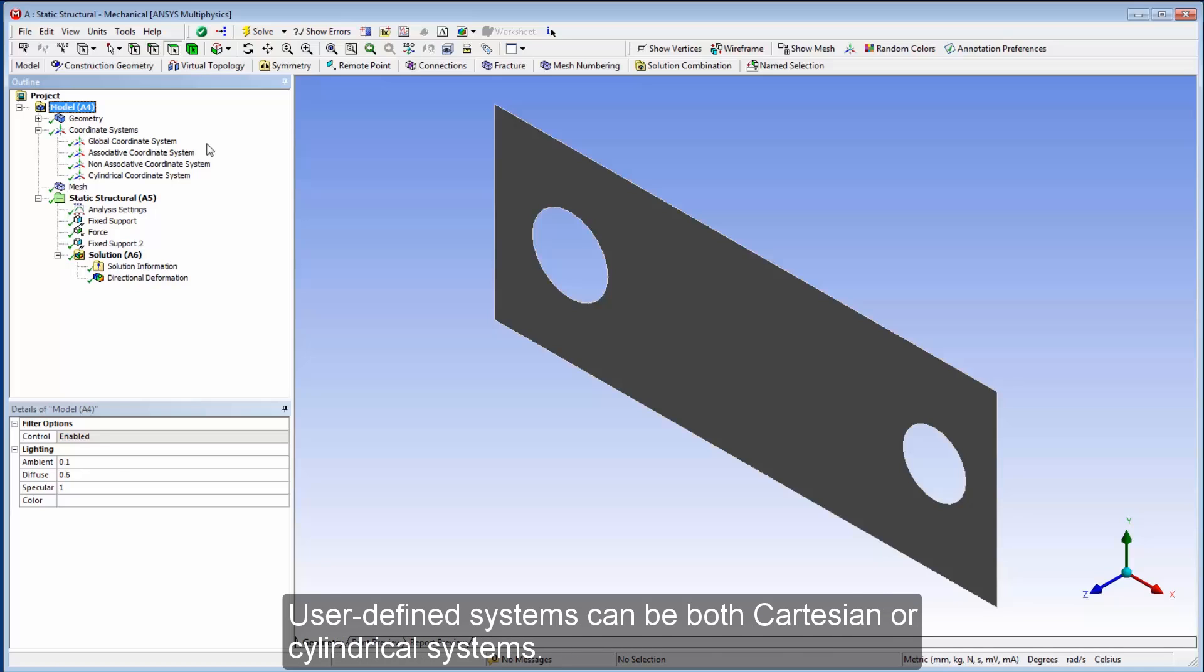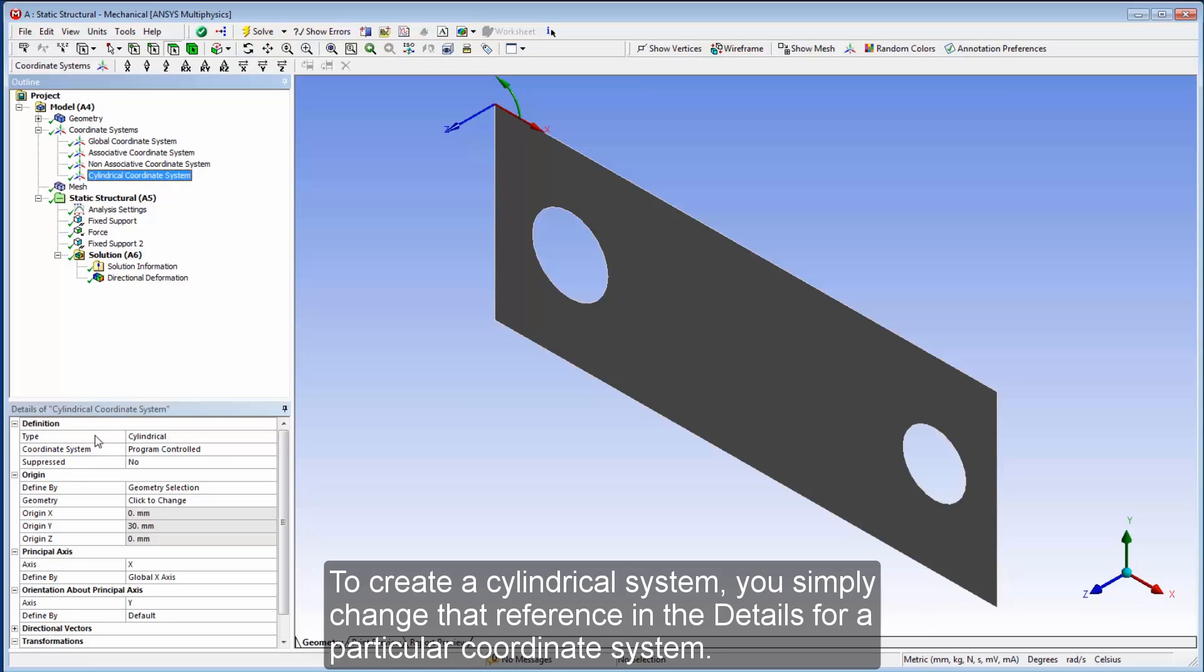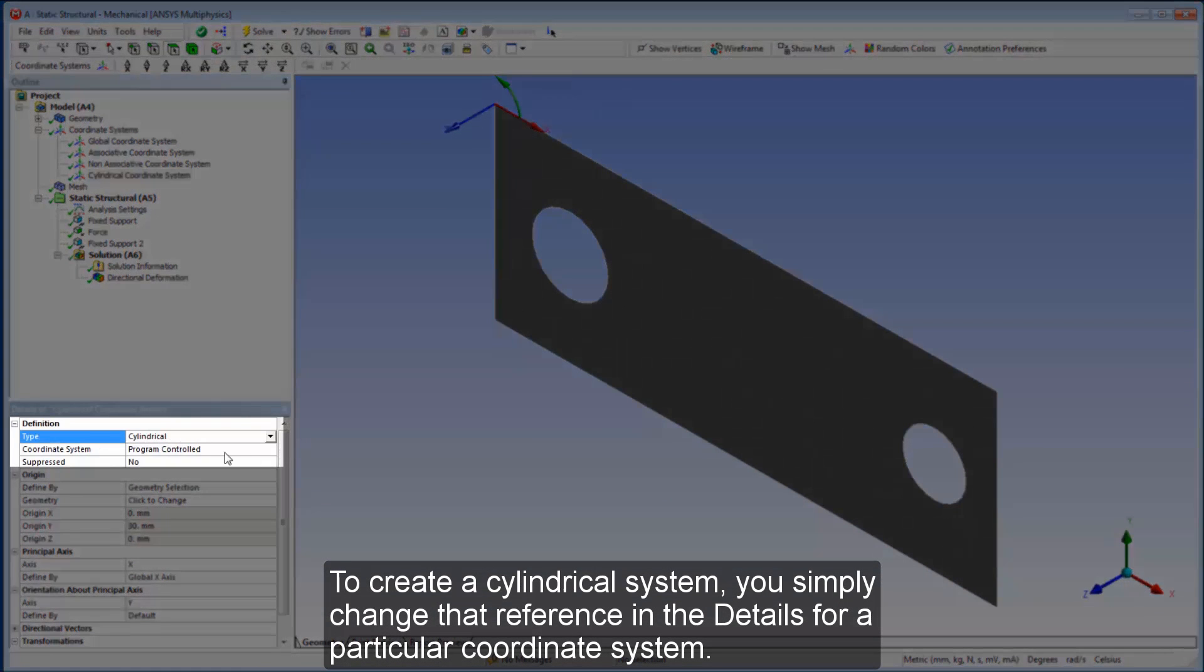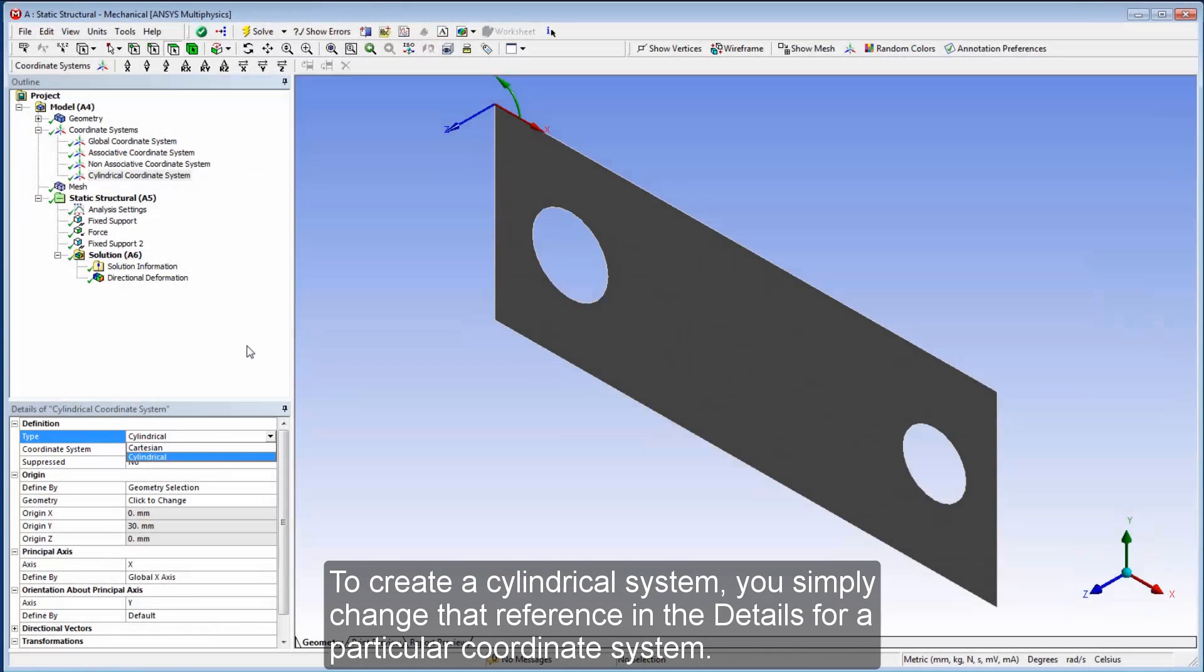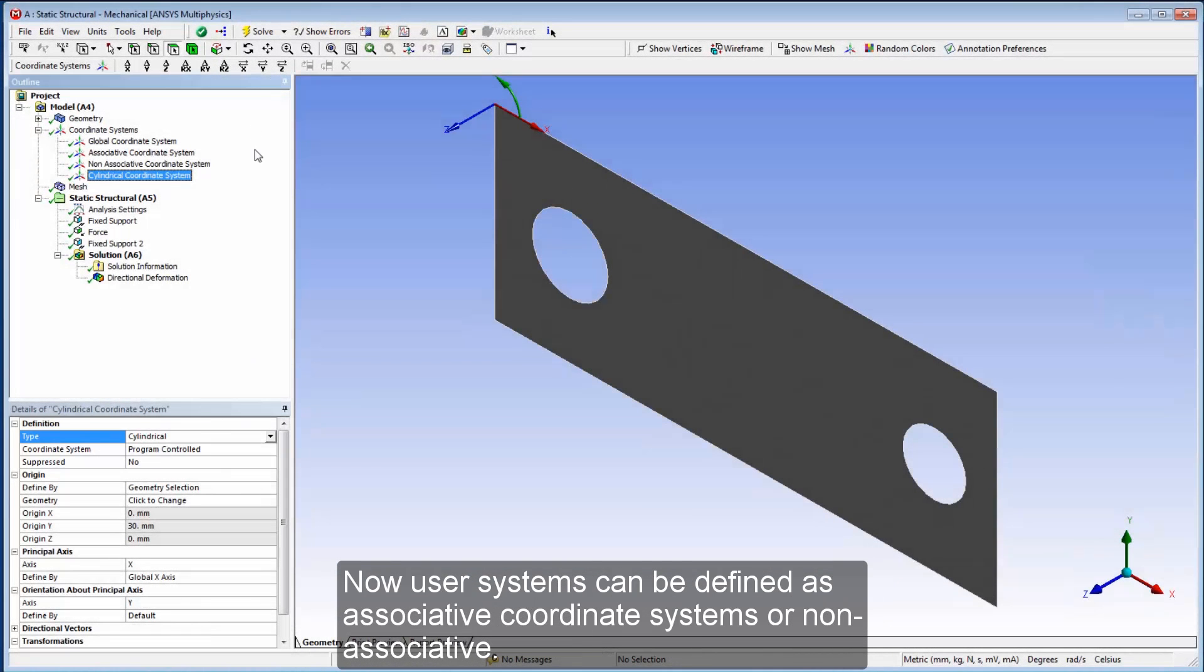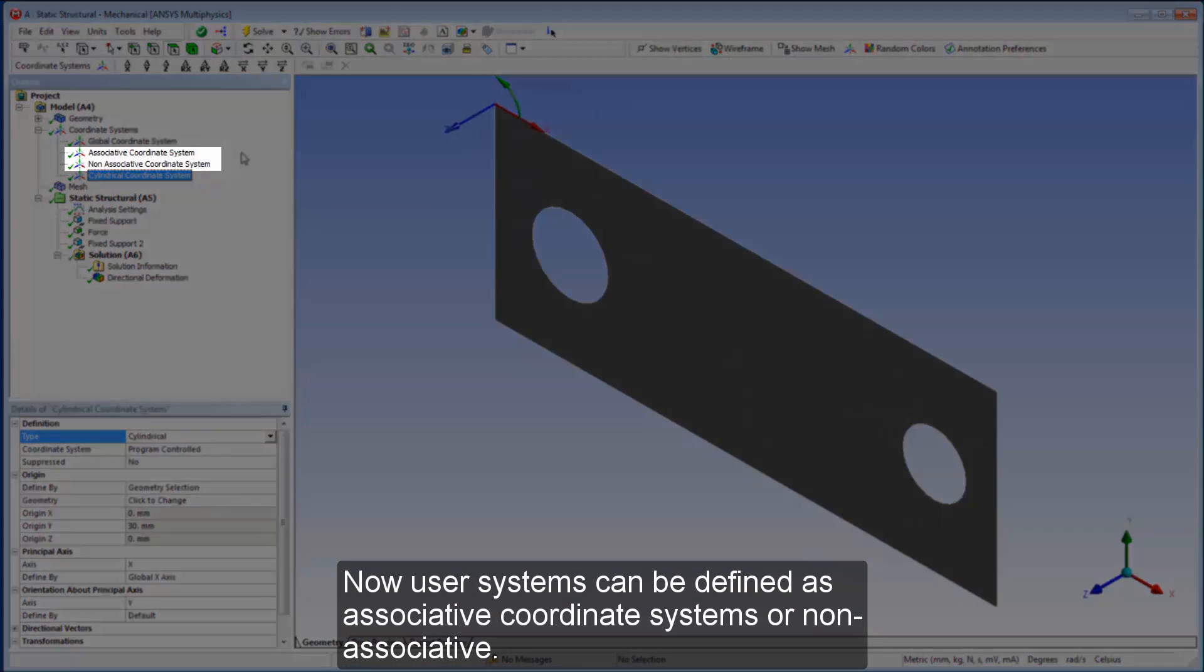User-defined systems can be both Cartesian or cylindrical systems. To create a cylindrical system, you simply change that reference in the details for a particular coordinate system. Now, user systems can be defined as associative coordinate systems or non-associative.